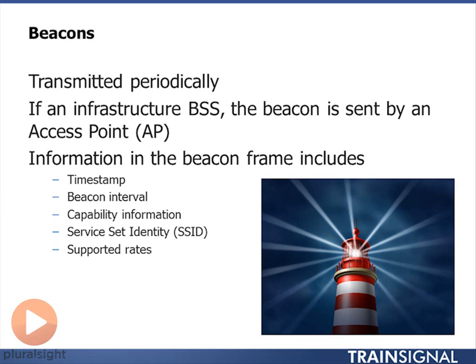What I'm talking about here are the data rates. For example, if the access point has been set up to support voice calls with a minimum supported data rate of 24 megabits per second, then even though I could connect further away where data rates may have dropped to 12 or 6 megabits per second, I know it won't support me at those rates. Based on this information and the signal strength, I can decide whether to connect to this access point or another one.